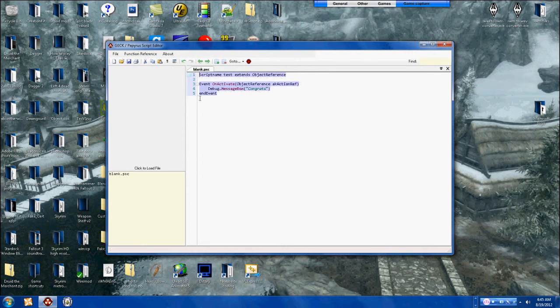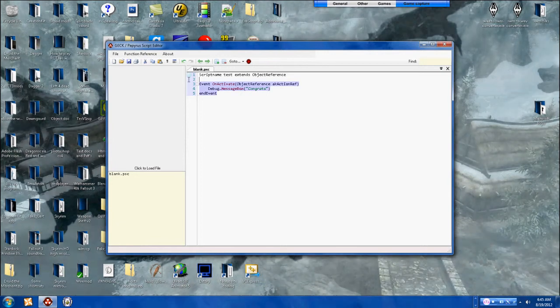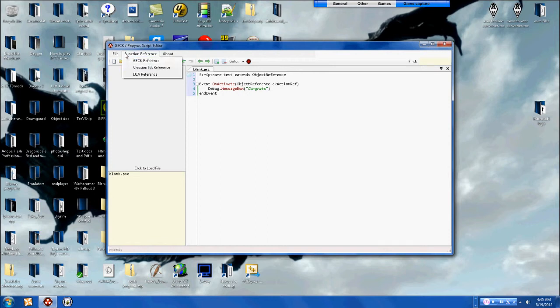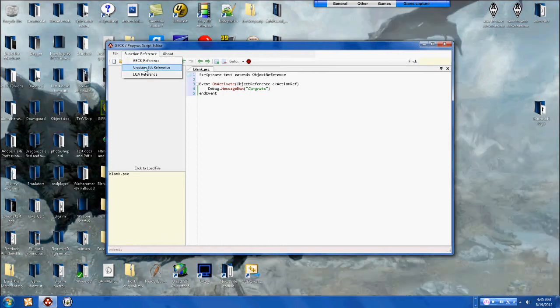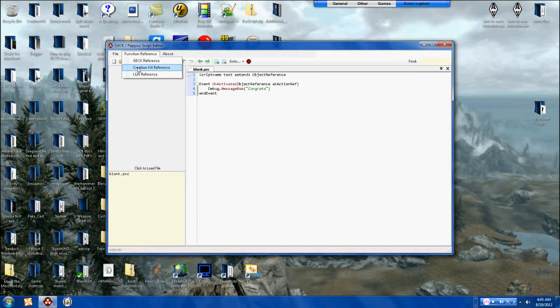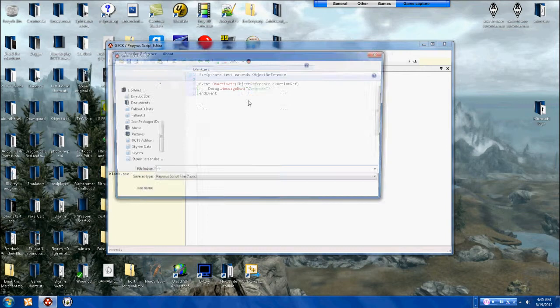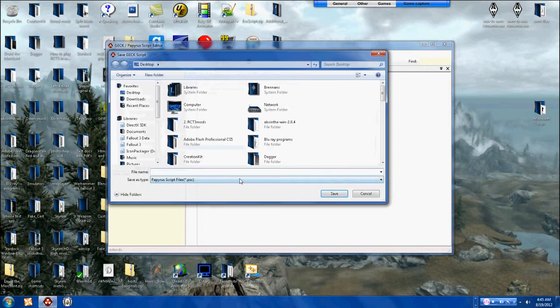And this is my very first script I did with this program, and I use the Creation Kit website. The great thing about this one is it has a Creation Kit reference, get reference and Lua reference. Then you can go to save as and save it as PSC, but I'm not going to.